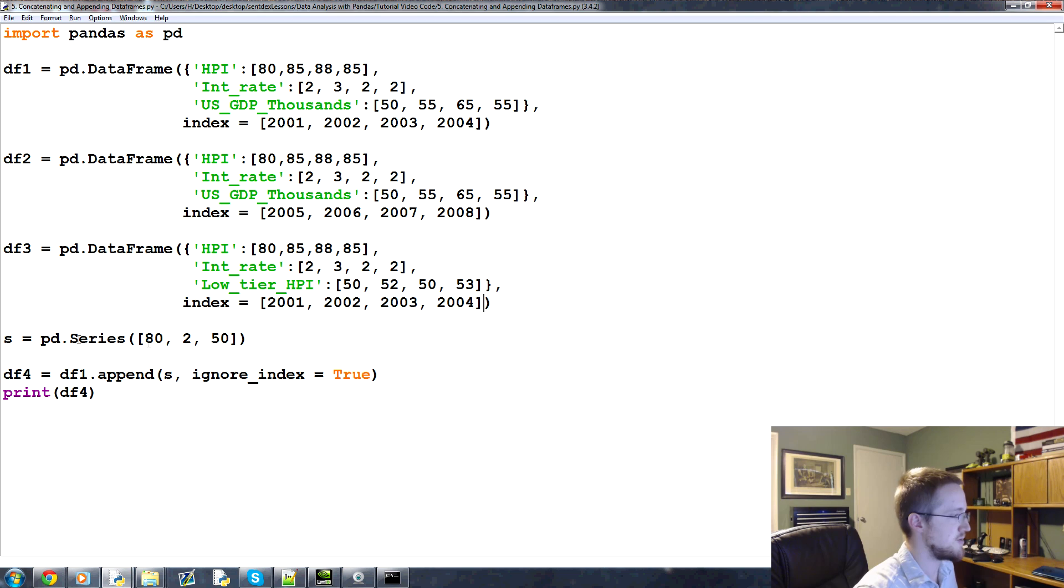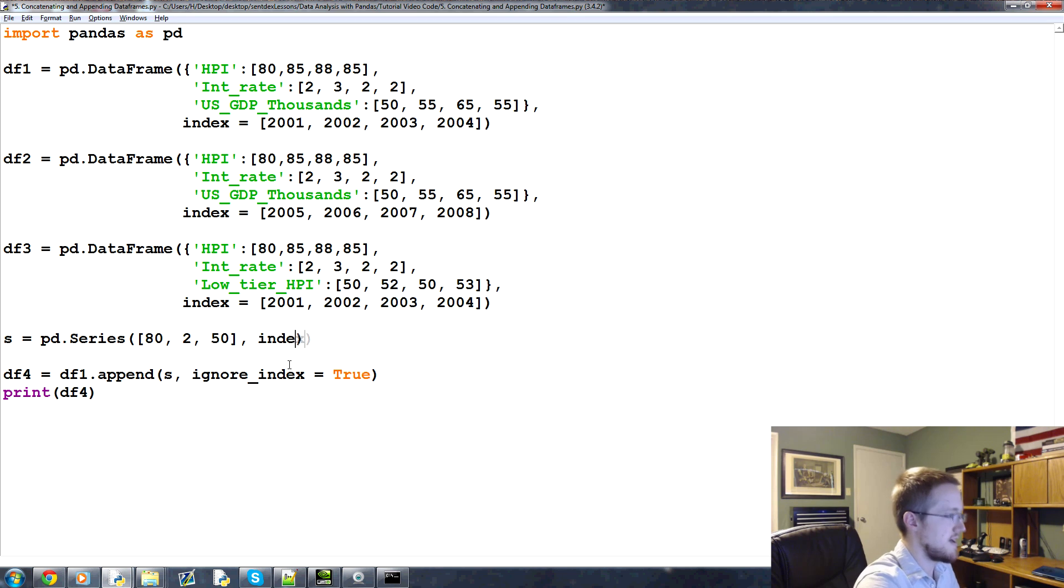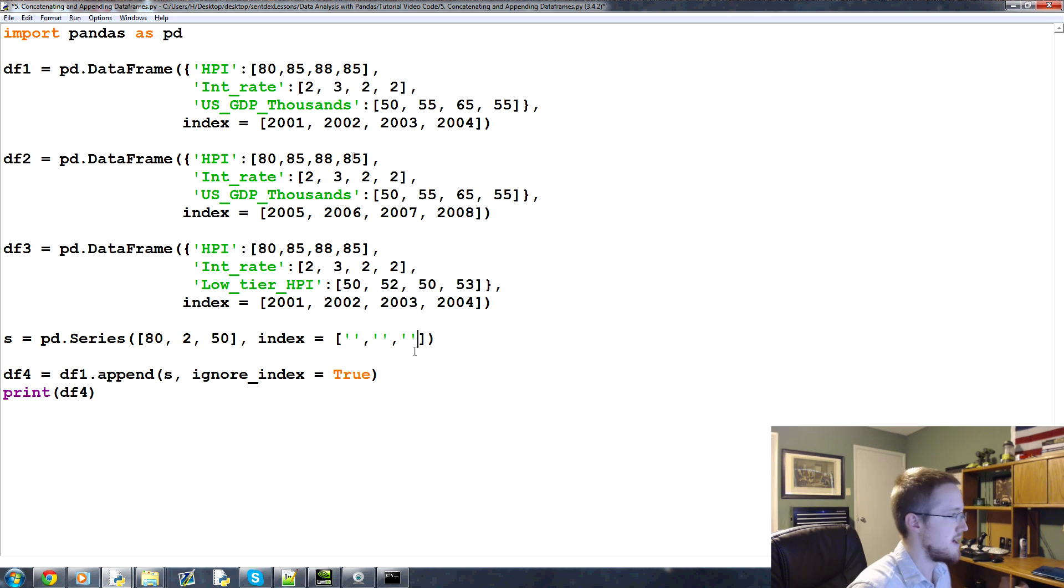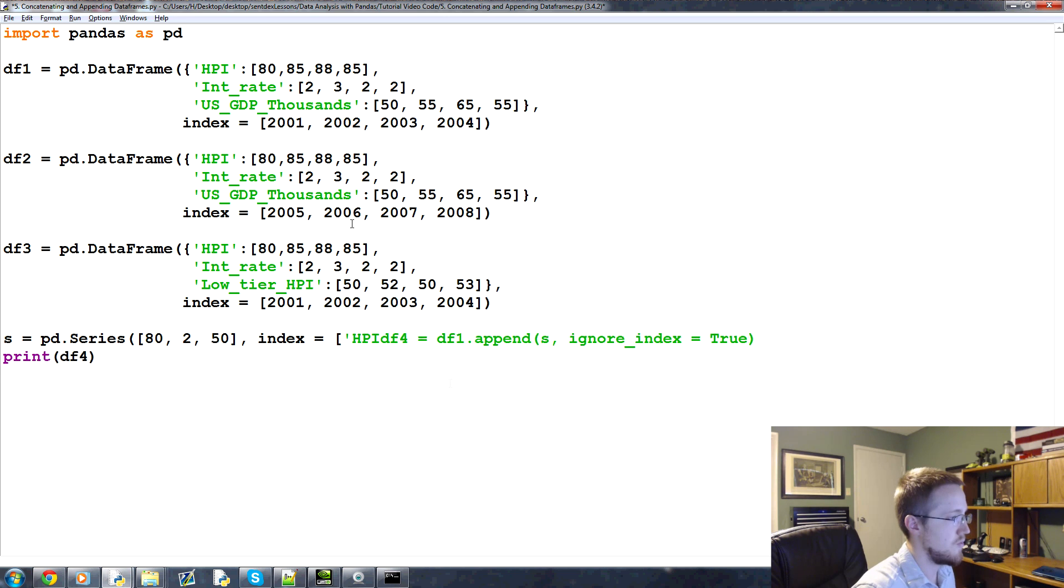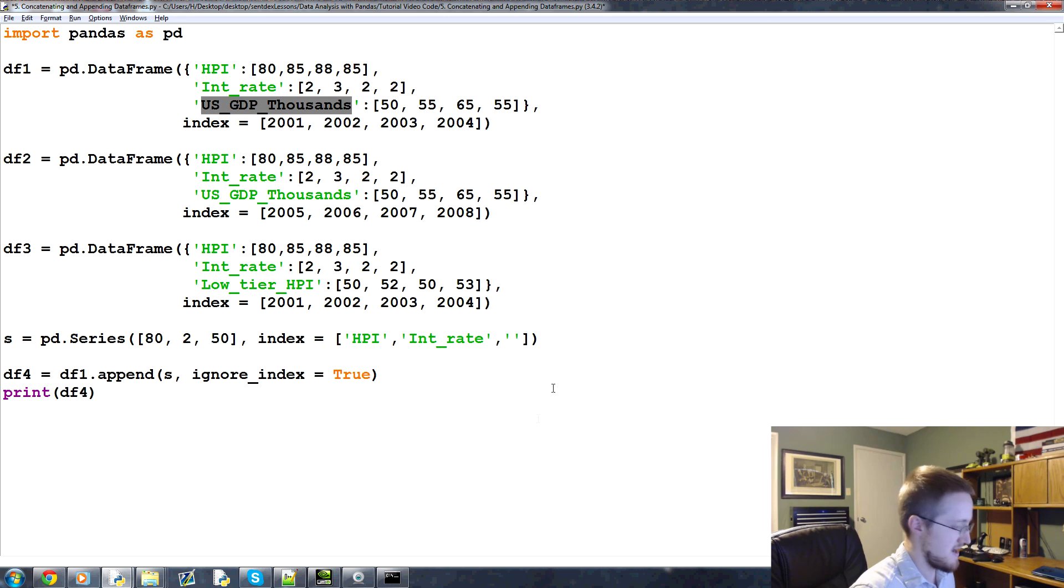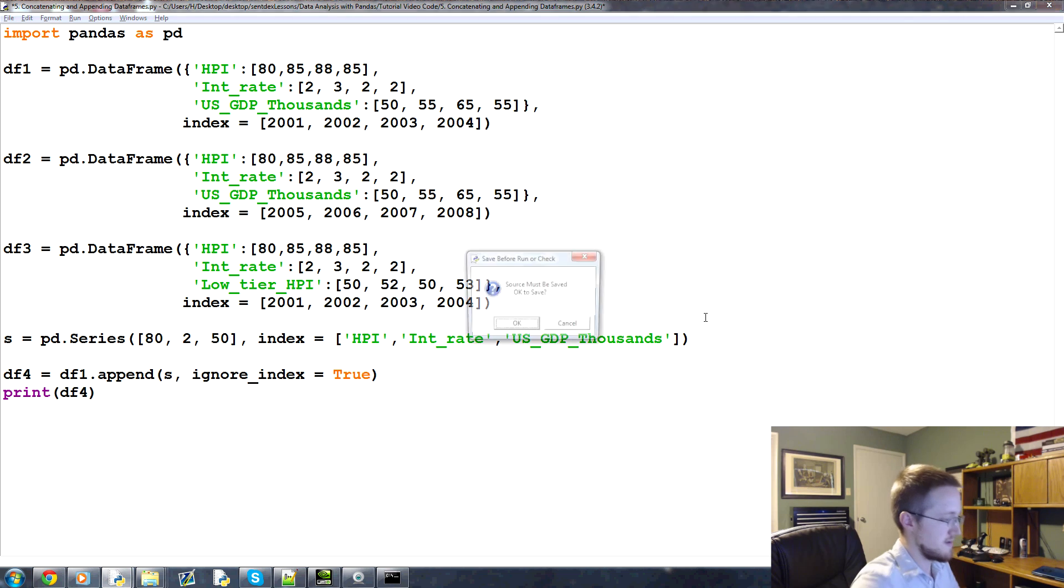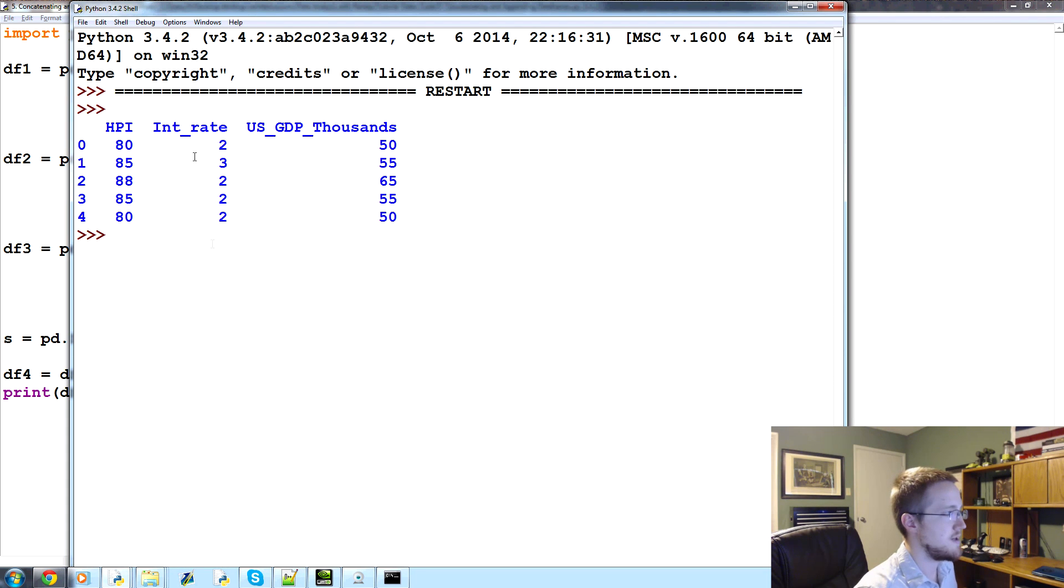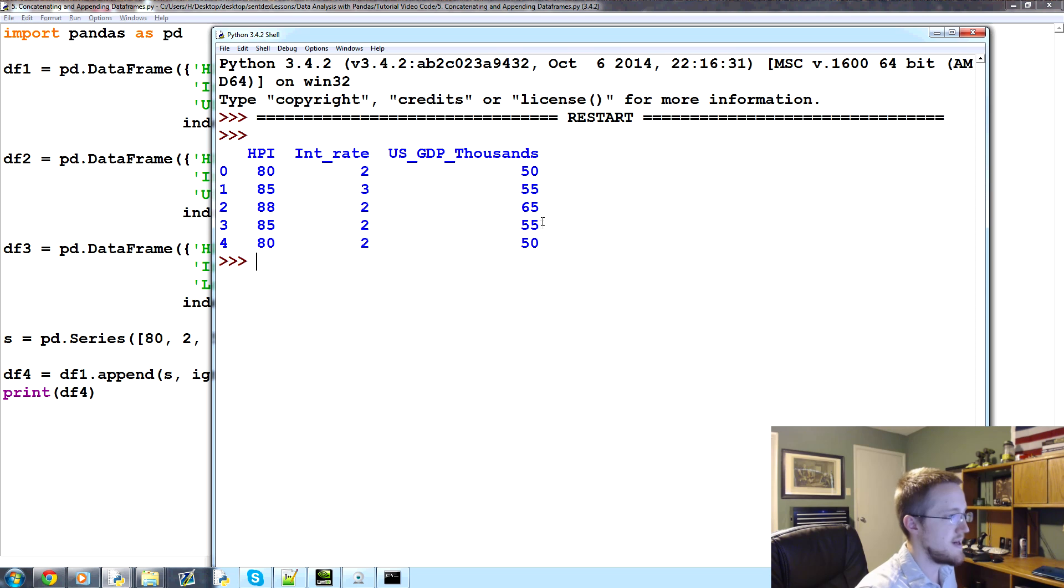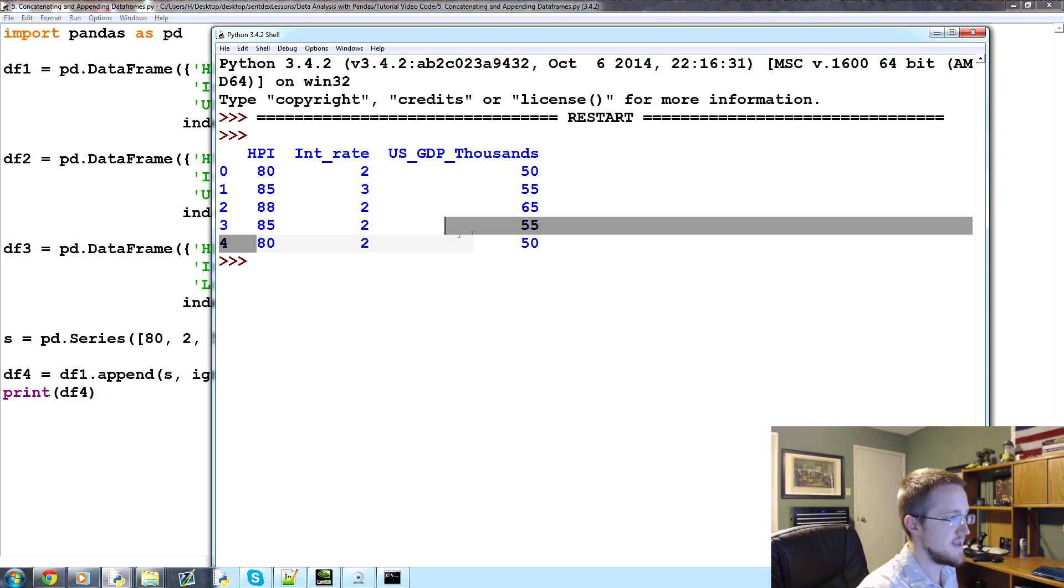Let's give a name to the series. So s equals pd.series, this is your series. And then what we're going to say is index equals, and then this will be a list of three things. And that will be HPI, interest rate, and US GDP. So HPI, copy, paste, copy, paste, and copy, paste. All right, try that one more time. There we go.